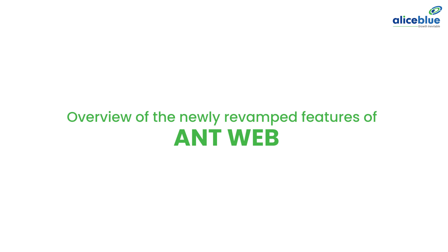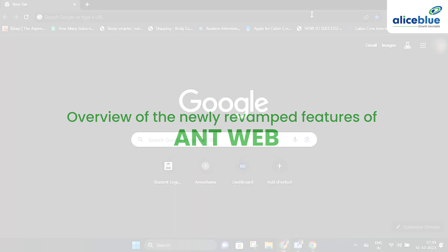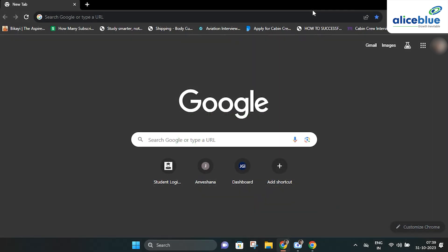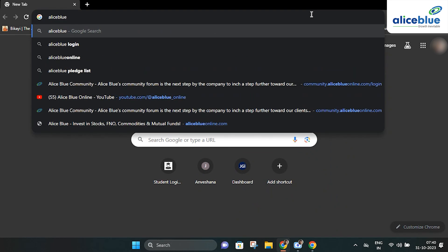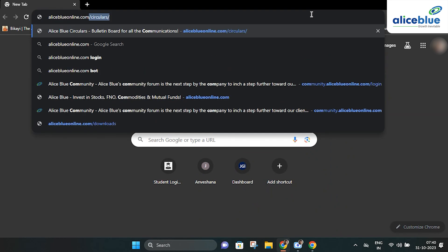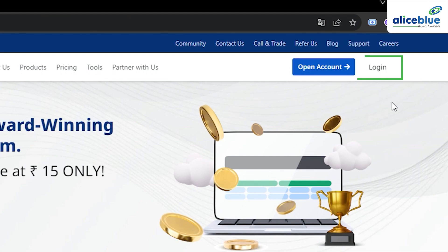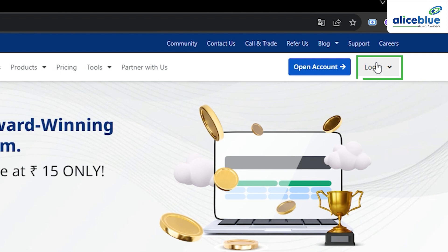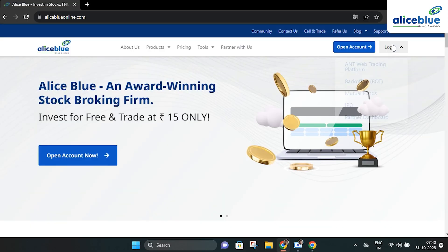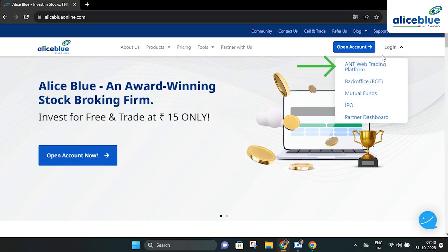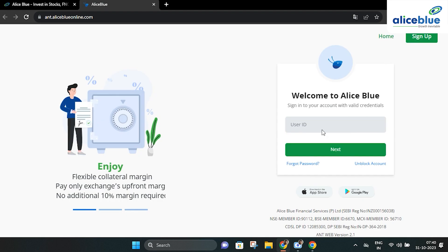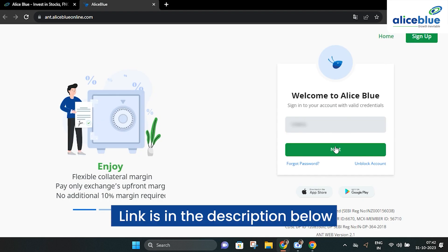Follow these simple steps to log into Antweb. Go to the Google search bar and type, click on the login option and from the drop-down menu select the Antweb trading platform. You can also find the link in the description below.